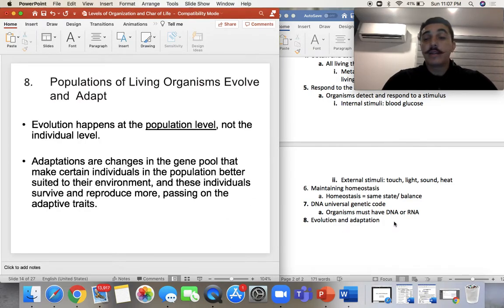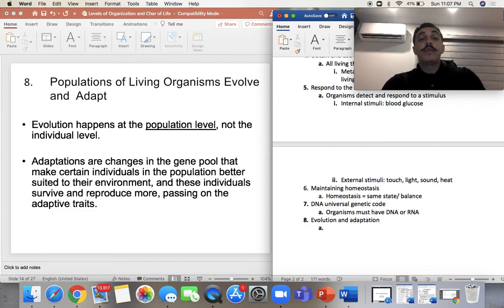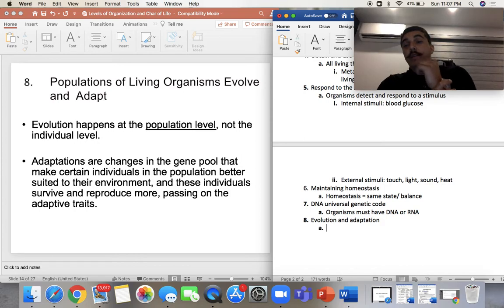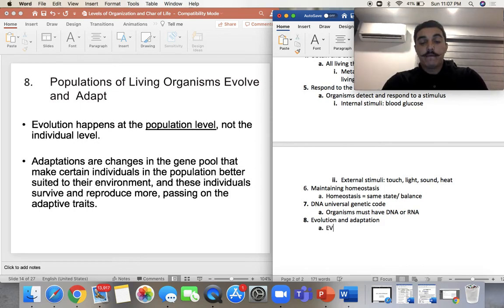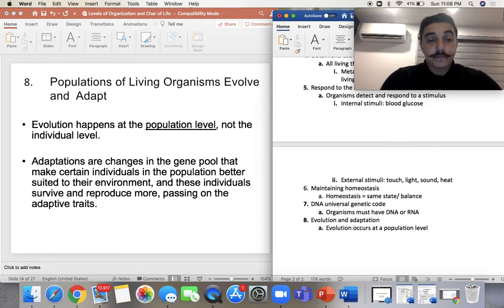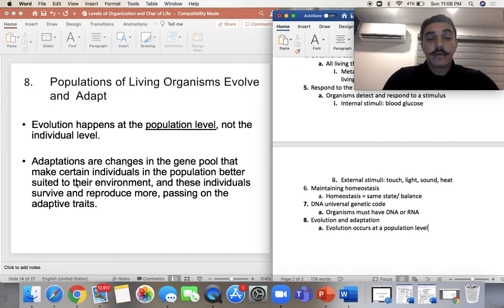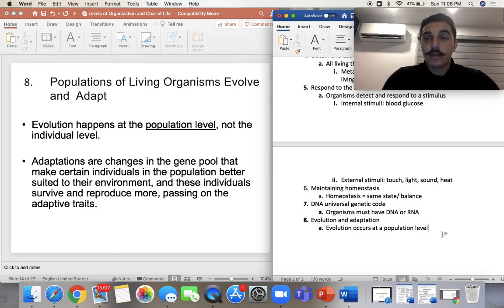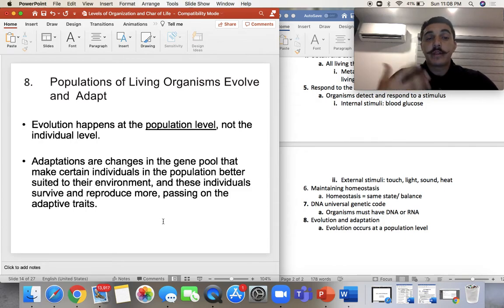Last but not least — number eight — we talked about this a little bit in lecture one: evolution. Populations of organisms are able to evolve and adapt, and evolution occurs at a population level. Adaptations or changes in the gene pool make certain individuals better suited to their environment. Those individuals survive and reproduce more, passing on their adaptive traits. Being able to pass traits from generation to generation is also a characteristic of a living organism.